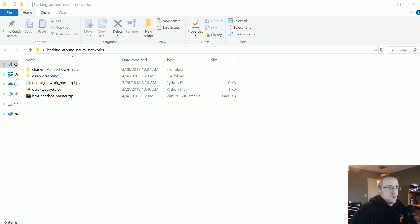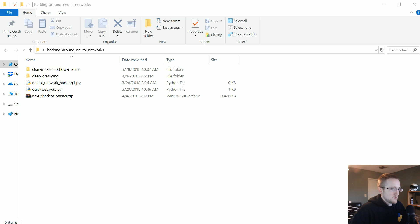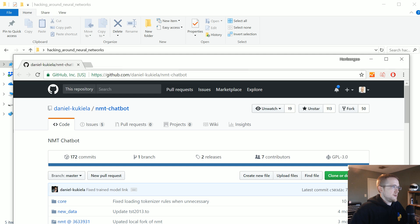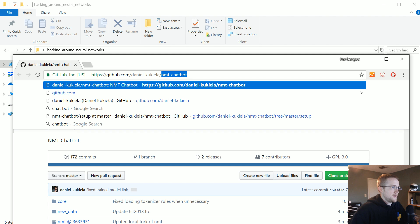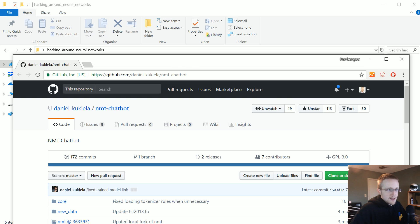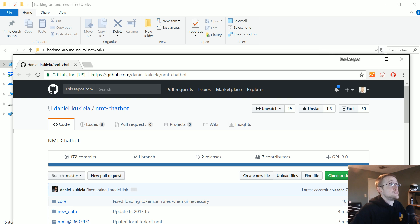So to get started, what we're going to do is head over to the GitHub project for the chatbot. I'll put a link in the description. Someone remind me if I forget. Otherwise, it's just github.com and it's danielcuciella and then nmt-chatbot. Go ahead and clone it or do a git clone or whatever you need to do and get it.